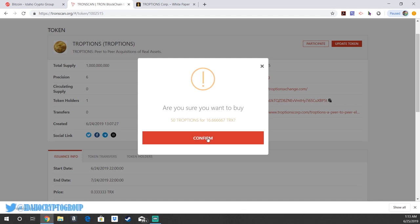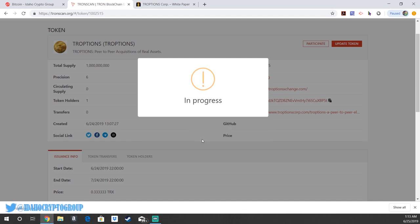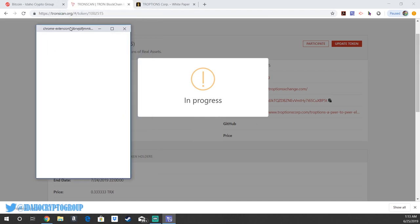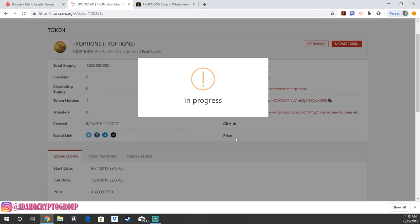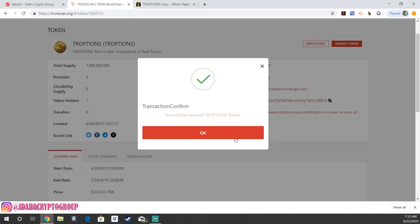And it says, are you sure you want to buy? You can go ahead and click confirm in progress. And then as always, you're going to get a blockchain digital signature confirming that you are indeed wanting to exchange these tokens. You're going to go ahead and click accept. Transaction confirm.